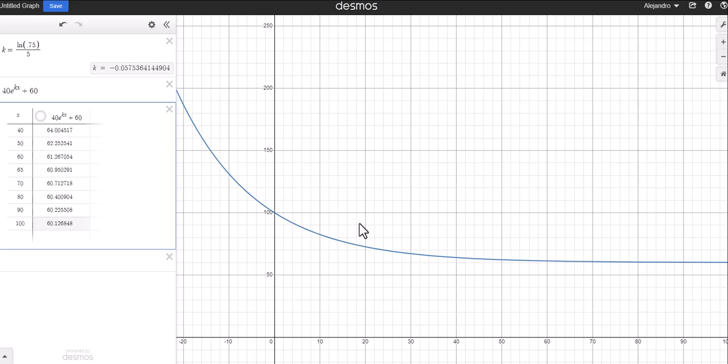This is where we stop part two. We'll look at one more example of an application for differential equations in part three.